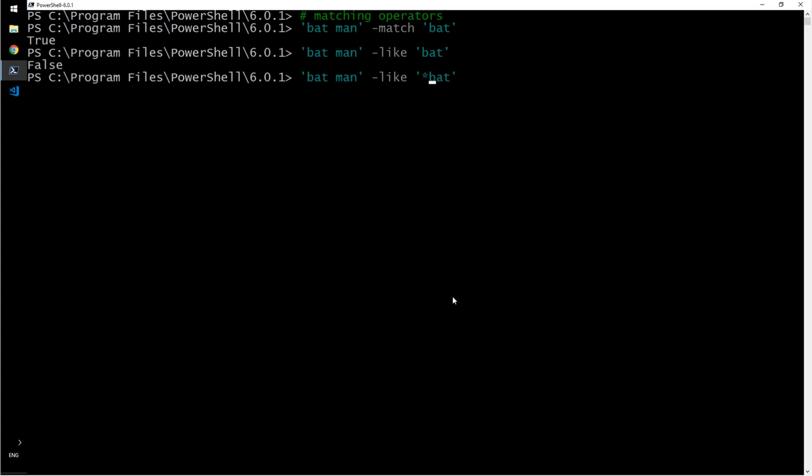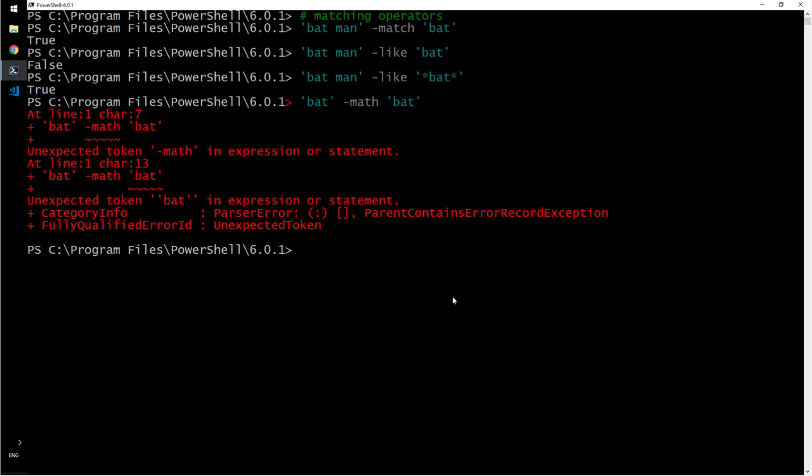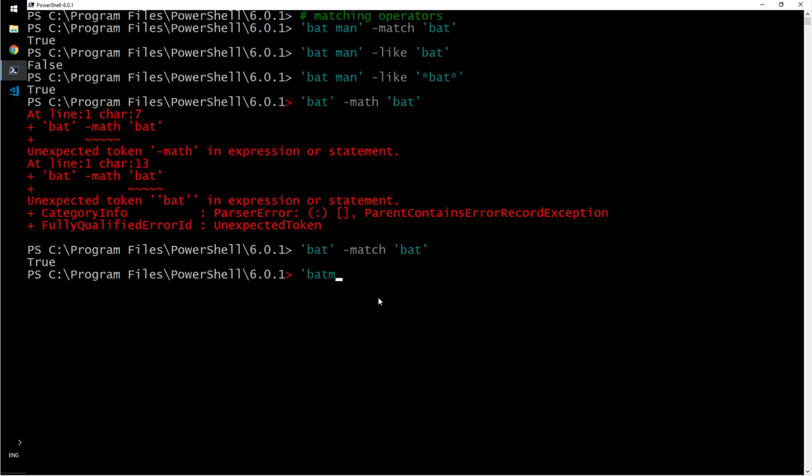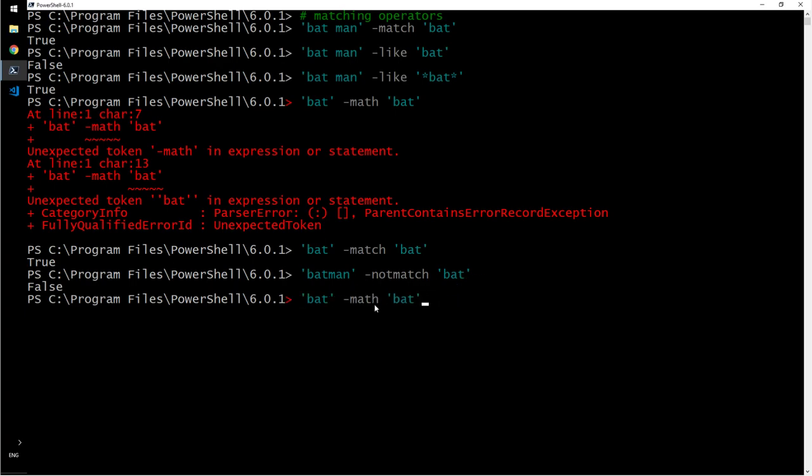Let's say I'm in a scenario where I have to use this. Yes, that is true. Let's do that again. Another one is bat hyphen match that. Correct. Match math, that is correct. The same way, the opposite is batman not match bat. False, because they do match. There is bat in it.